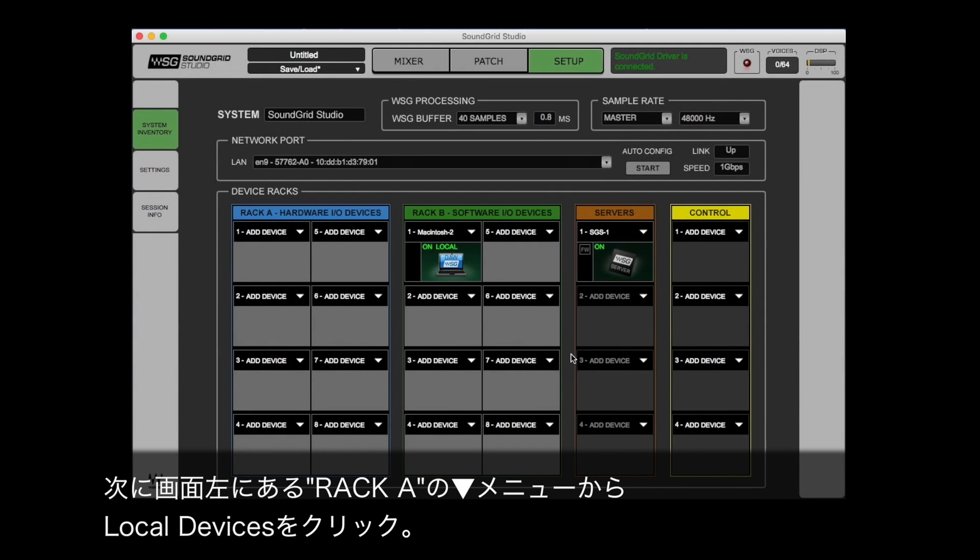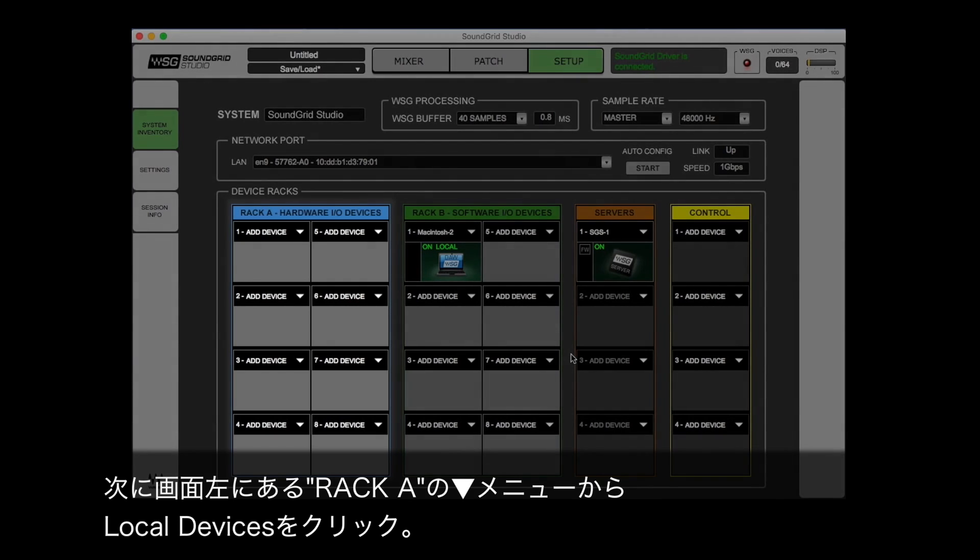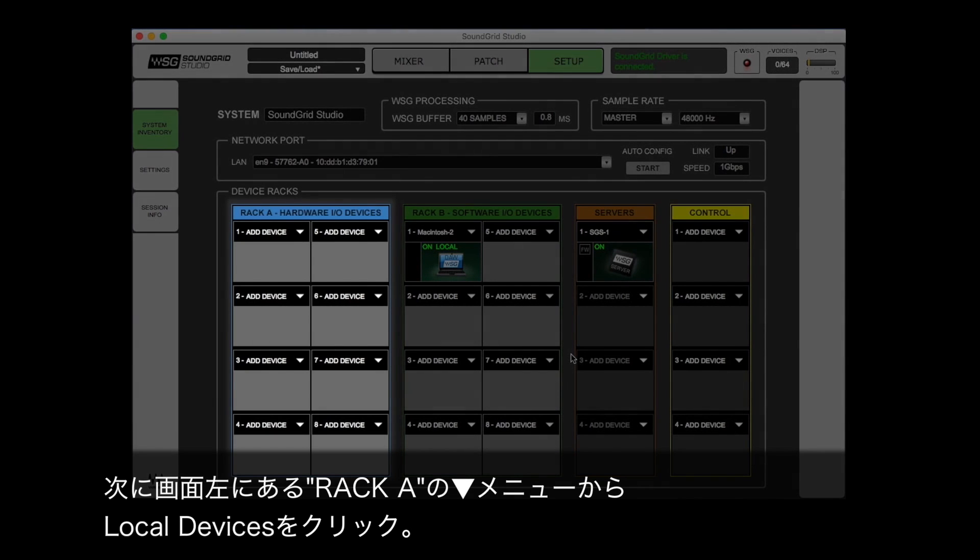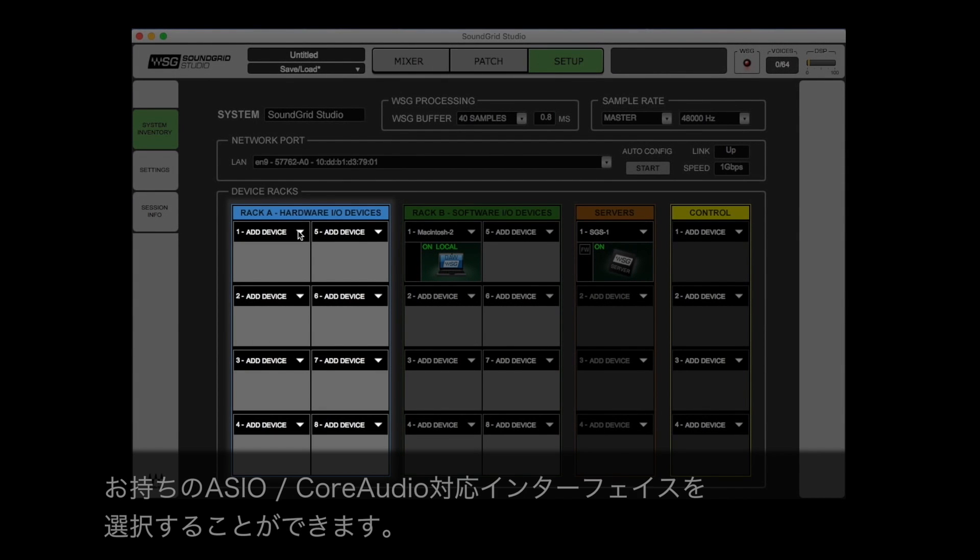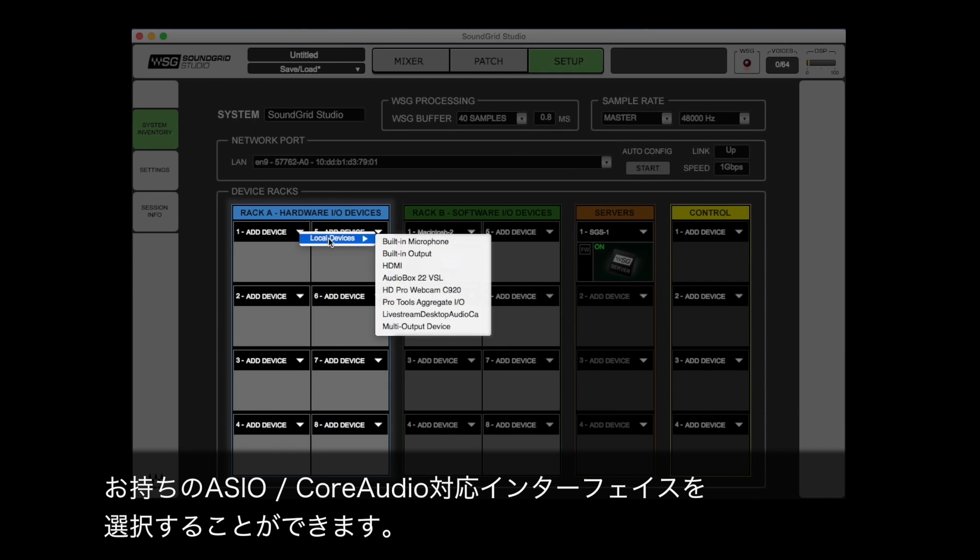Next, from under the left column labeled Rack A, you can see a dropdown labeled Local Devices. Your Core Audio or ASIO I.O. will be under this list. Select it now.